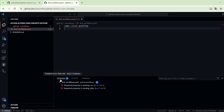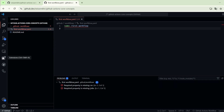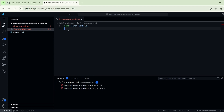Here in the Problems tab we see the errors that are coming from the workflow configuration, and that's thanks to the GitHub Actions extension we have installed. For example, the first error tells us that there is a required property missing, which is the on property. So here we have to add the on property.